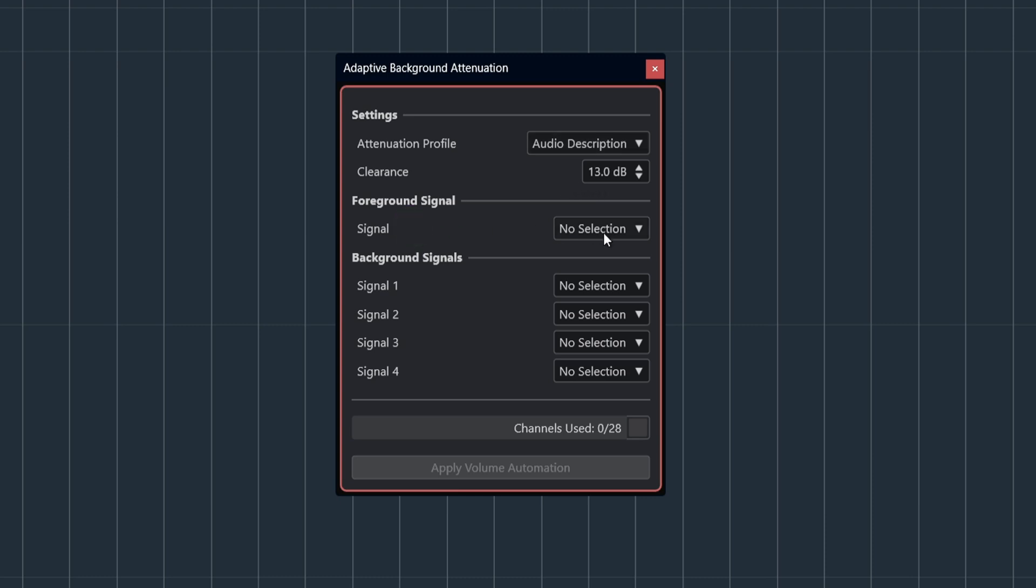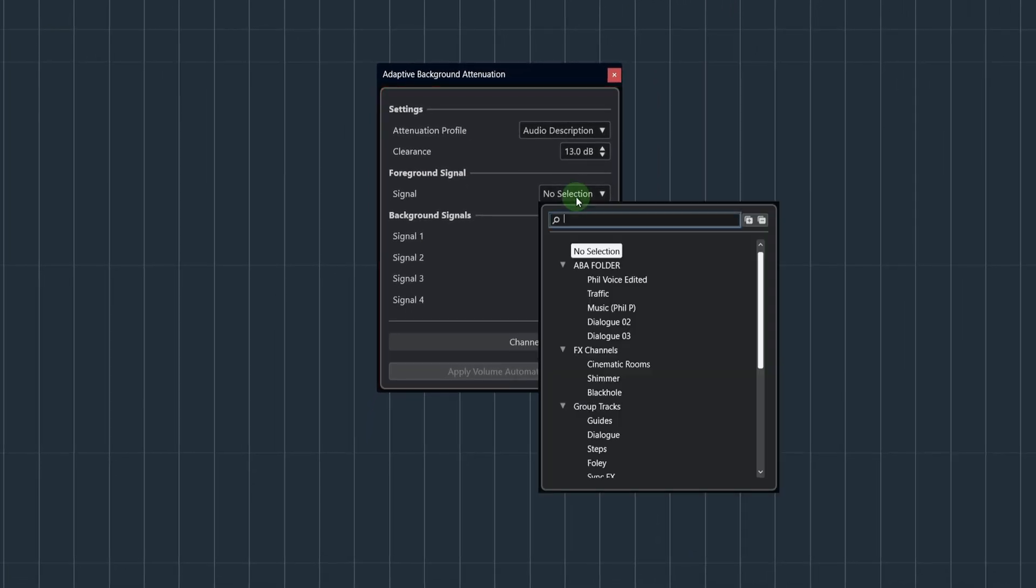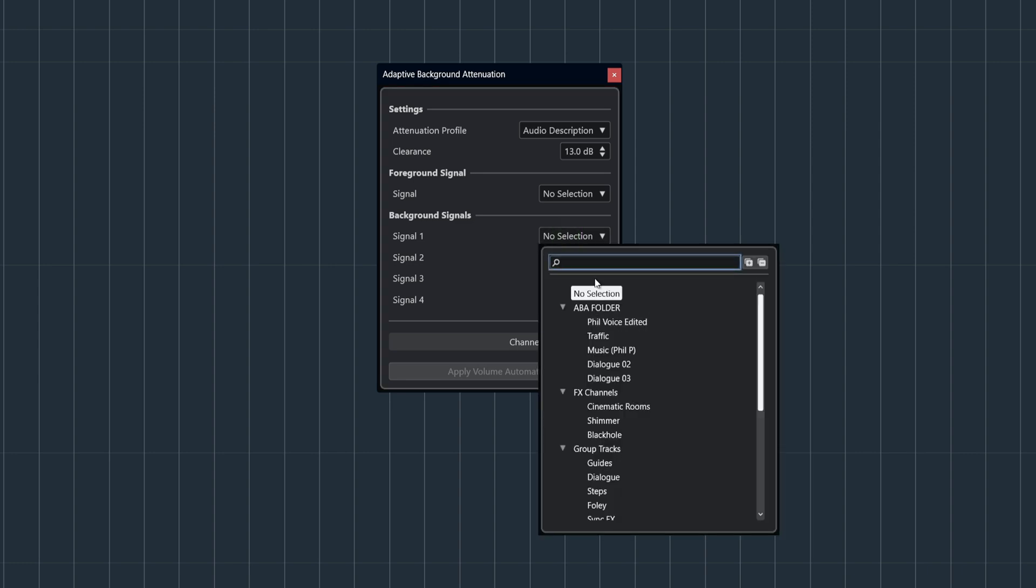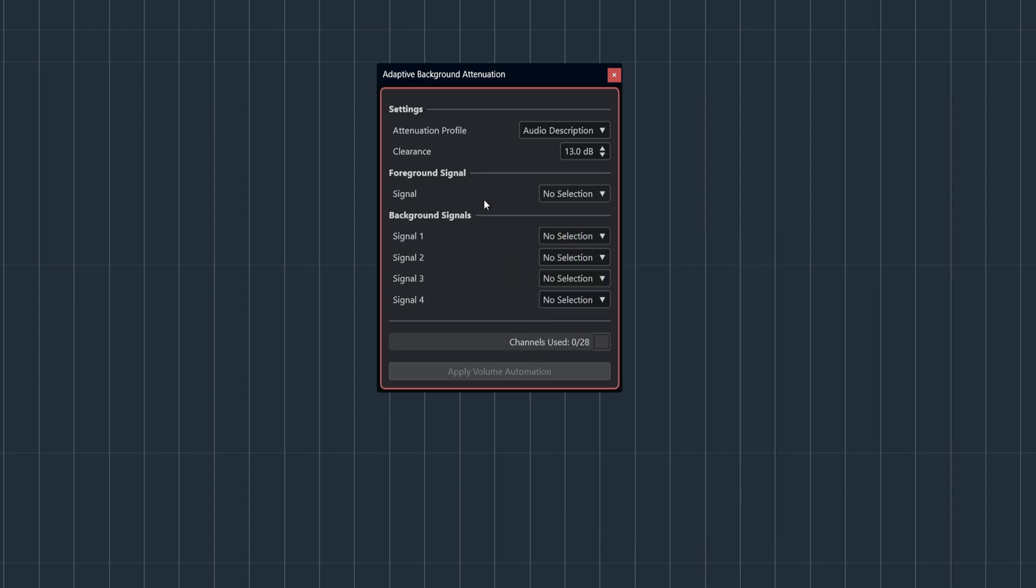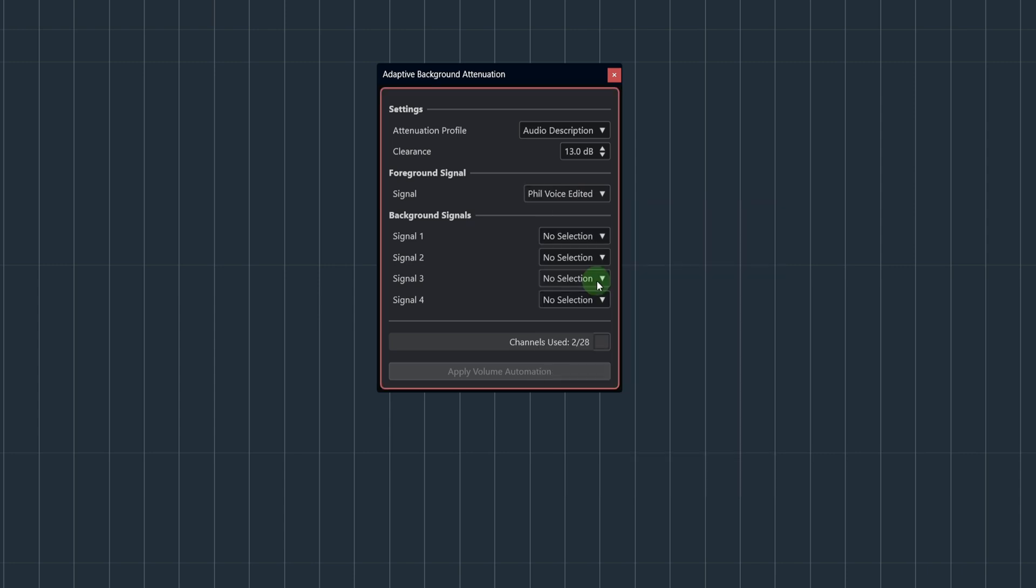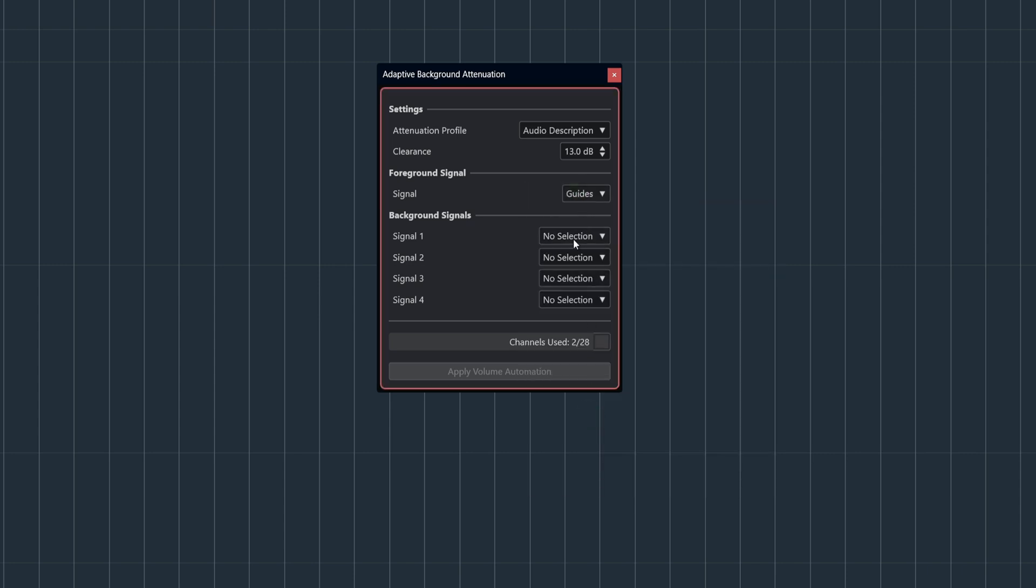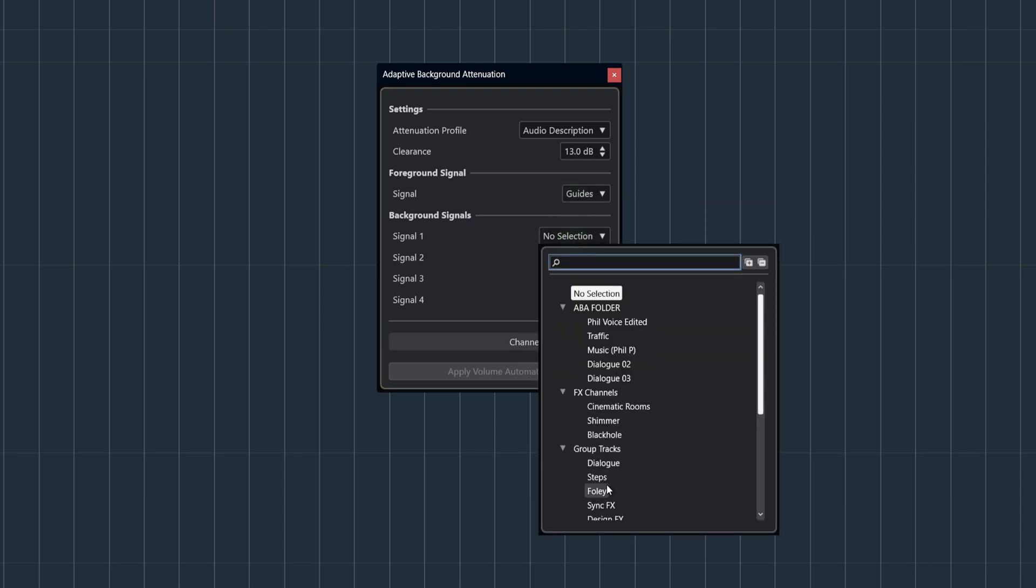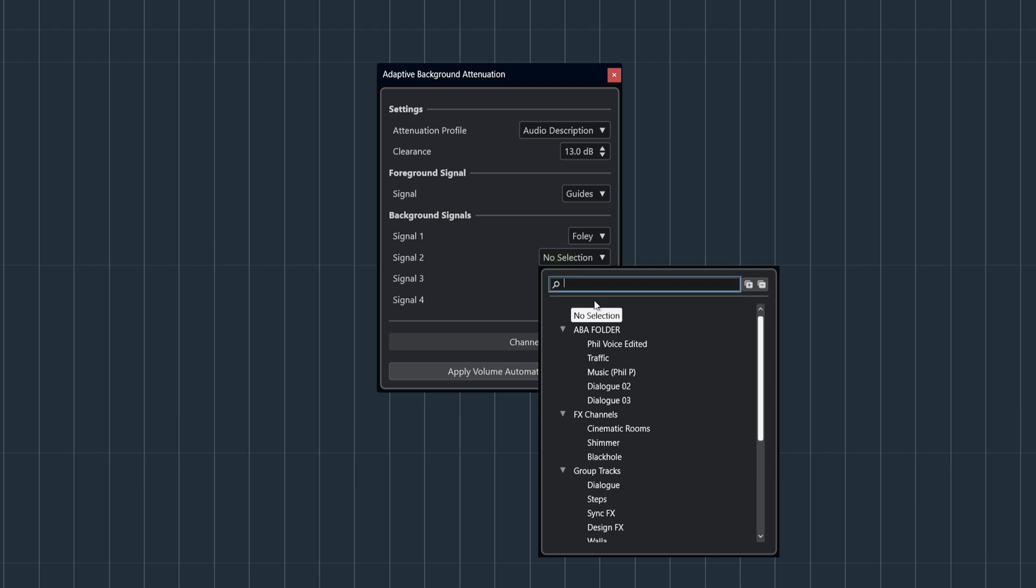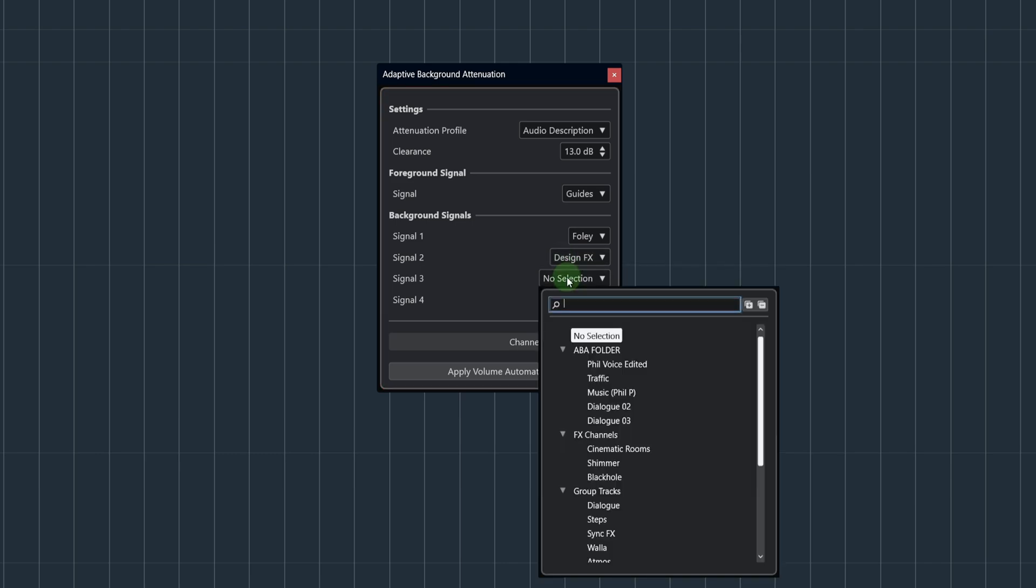The foreground signal is where you choose the audio that will serve as the foreground, your dialogue for example. And here are the background signals - you can choose up to four background signals like music, sound effects, environmental noises, and so on. These are the signals that will be attenuated. It's also worth noting that the choice of foreground and background signals are not limited to single tracks - they could be any of your groups or mix buses, for example.